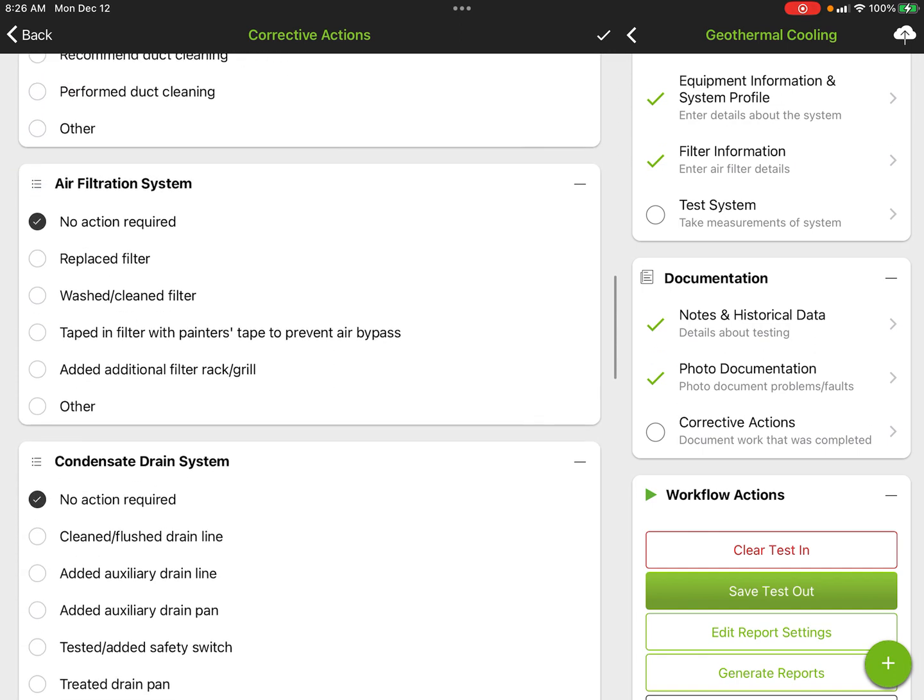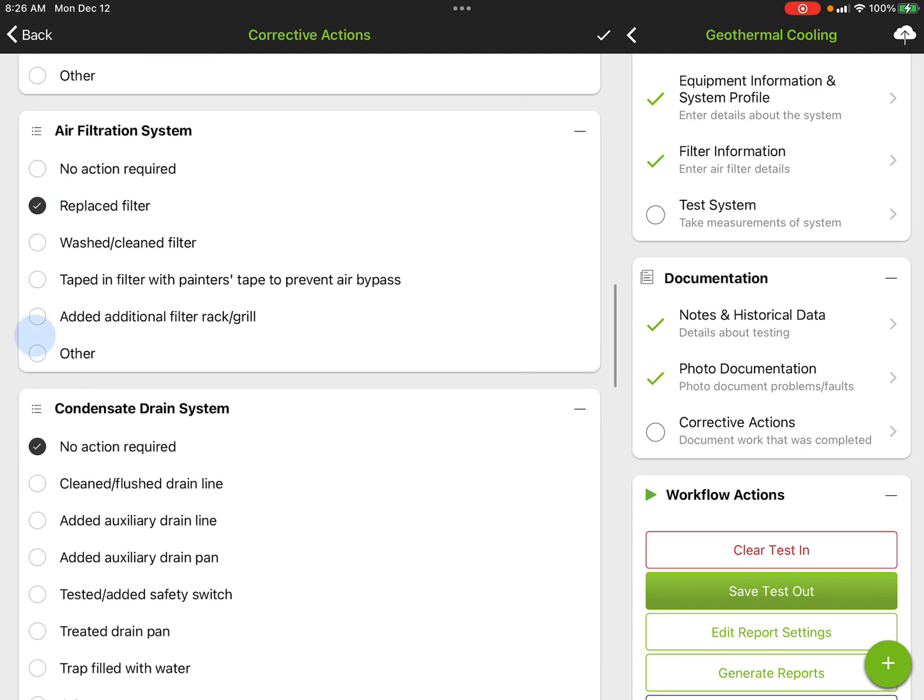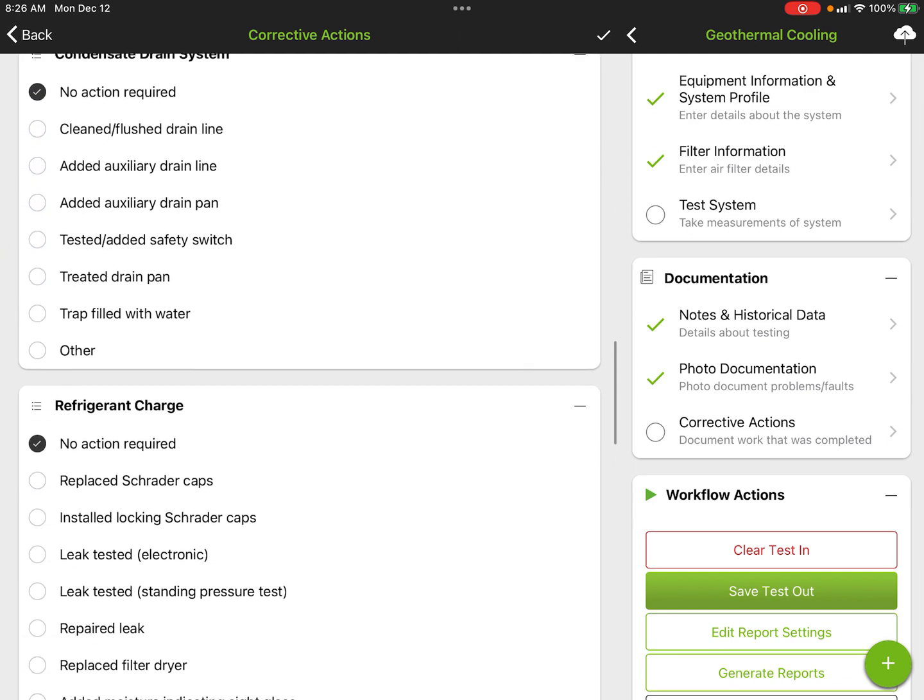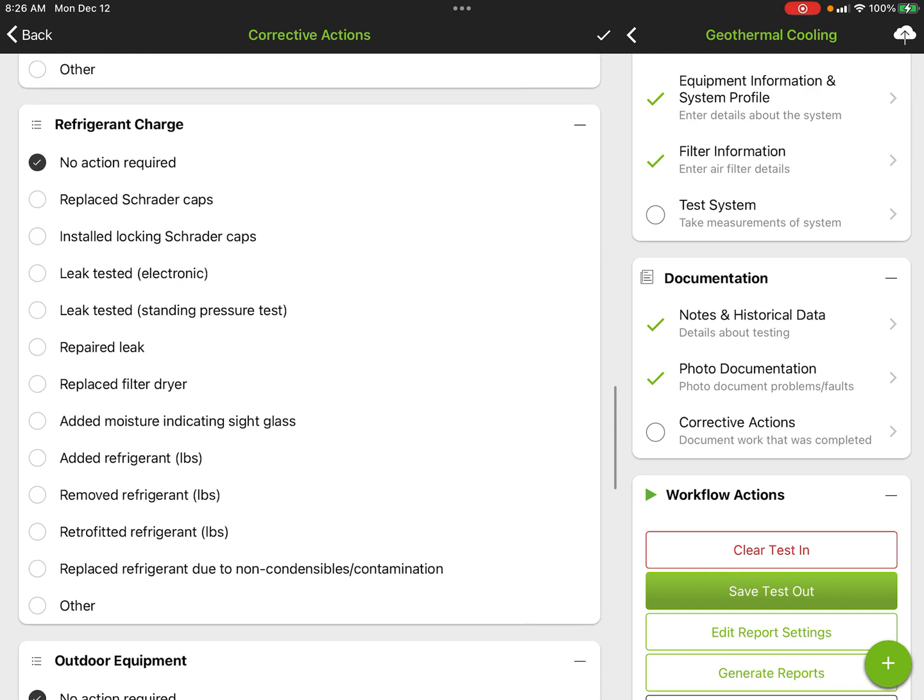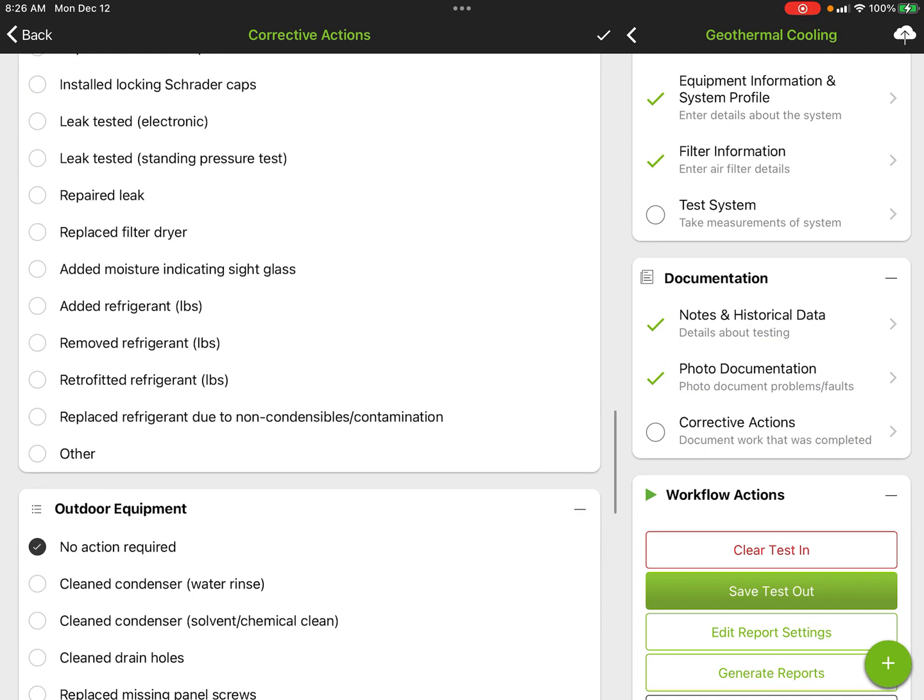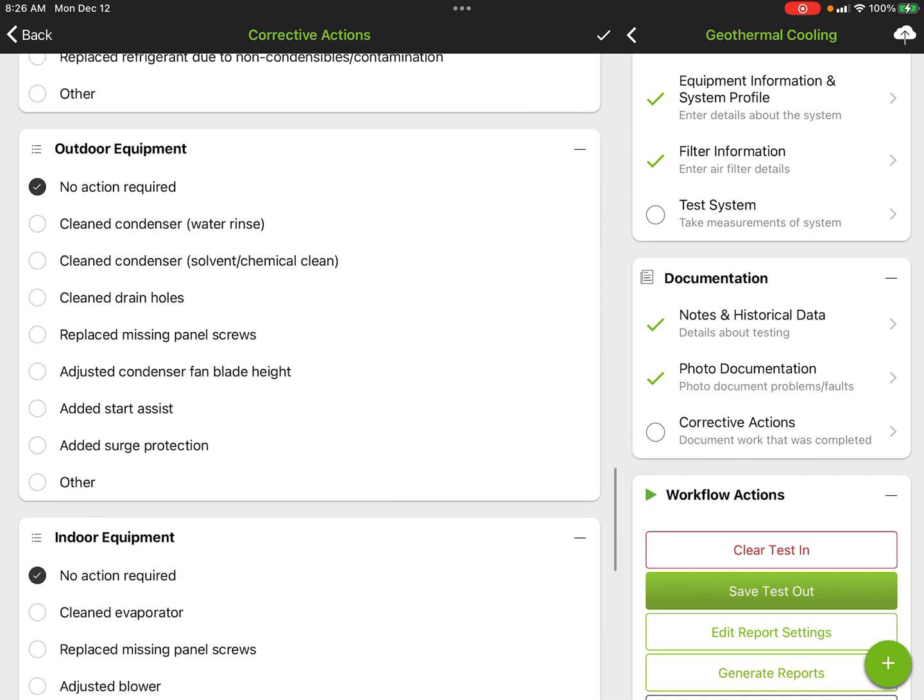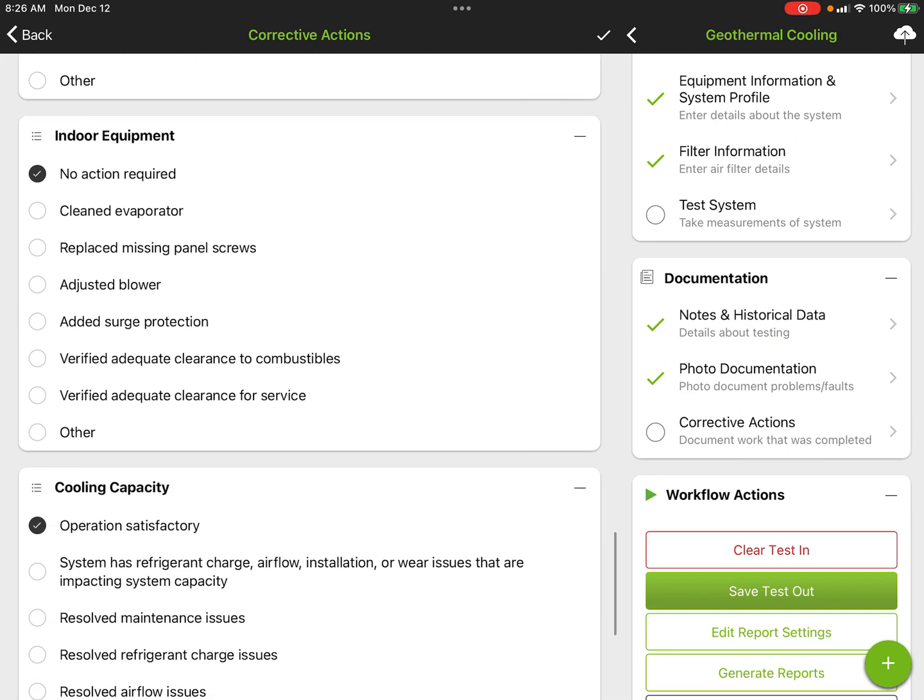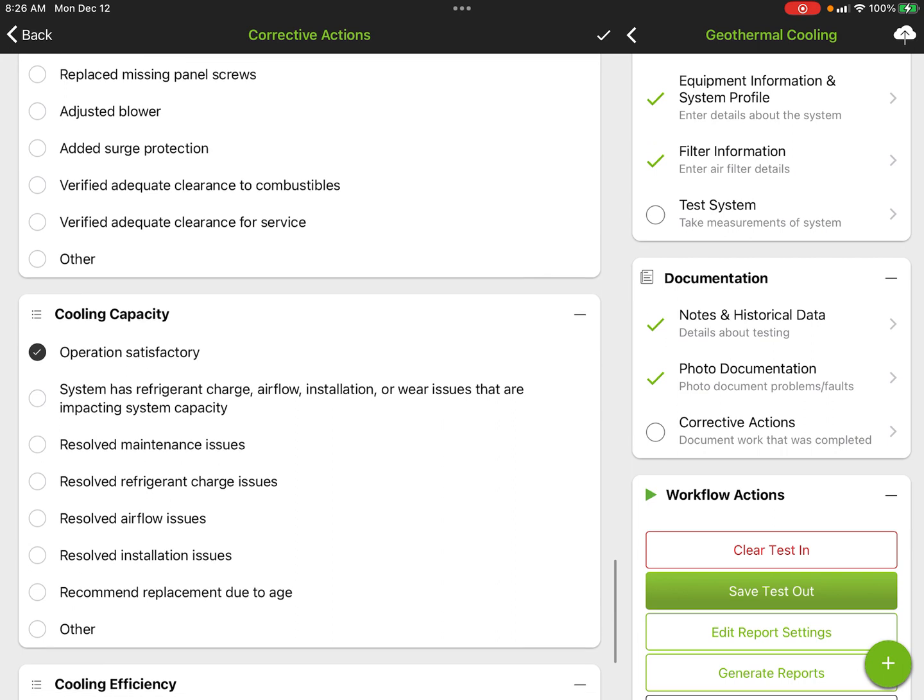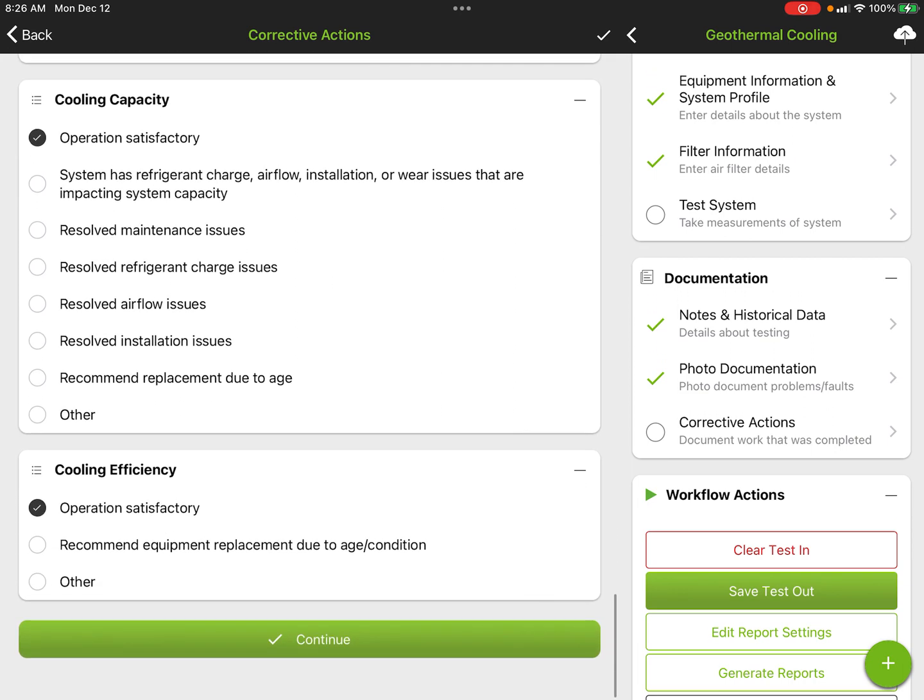Anything that we're doing that we want to document along the way. If you replace the filter, anything we do—the condensate drain, the charge, add or remove refrigerant, anything we do with our outdoor equipment, our indoor equipment, cooling capacity, efficiency. In this case here, everything's good, so we hit continue. That's going to check off.